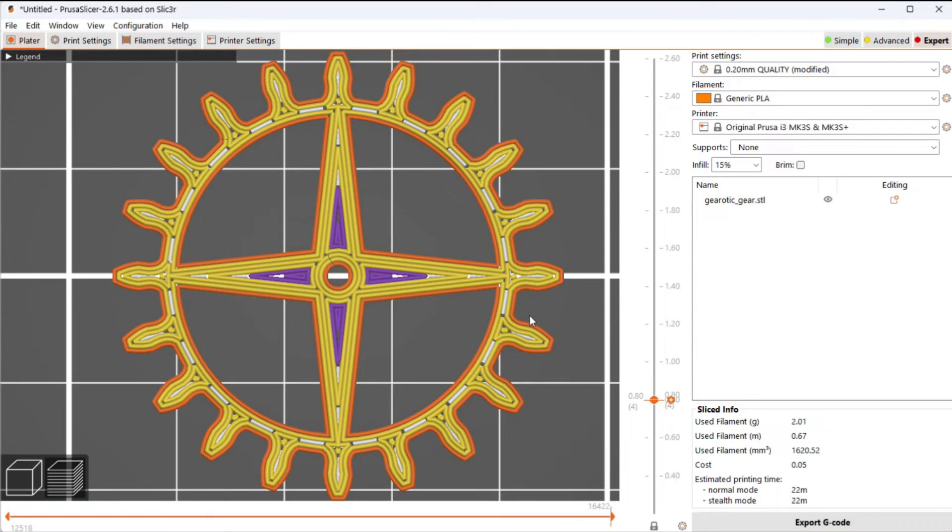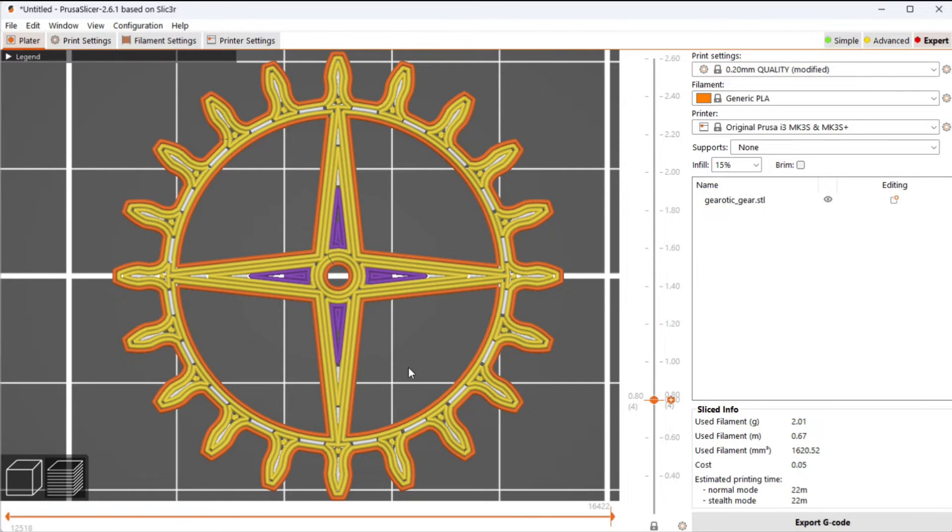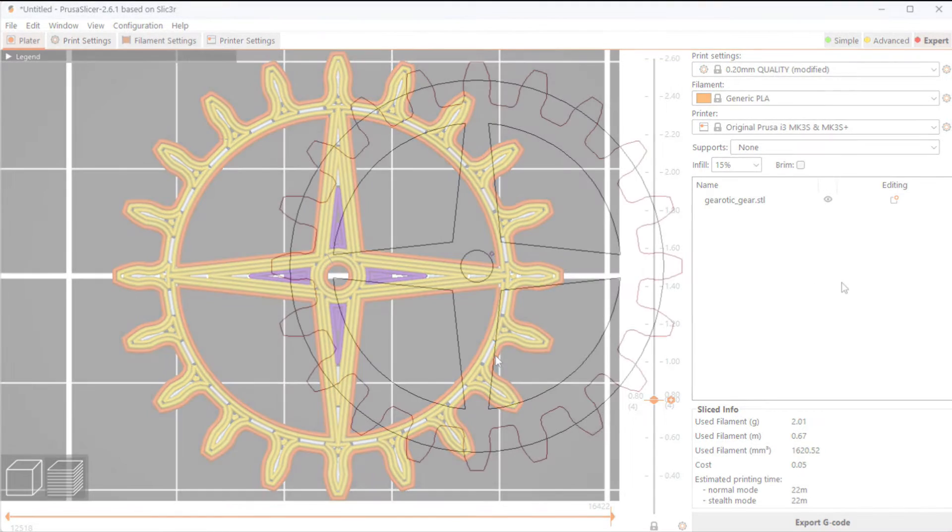That stringing can stick to the print head and show up as a blob on these gears. So I found that a gear straight out of Gearotic ended up with lots of stringing and it was kind of a messy gear. I didn't really care for it.